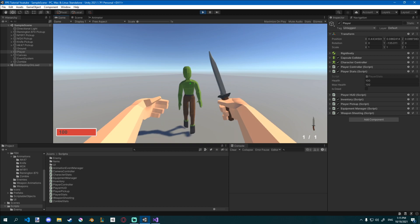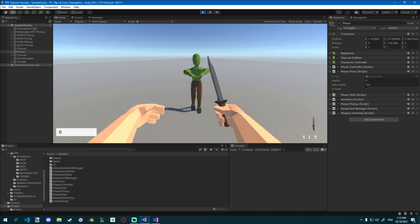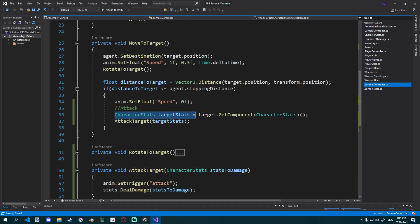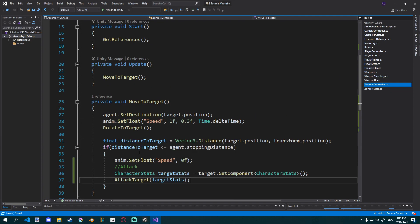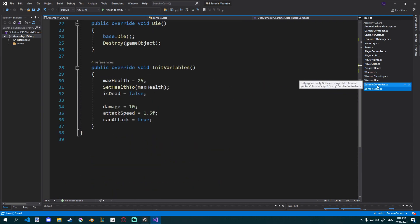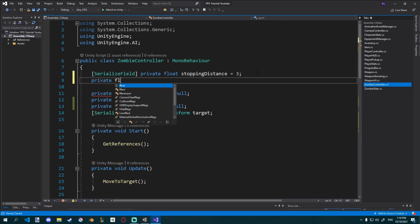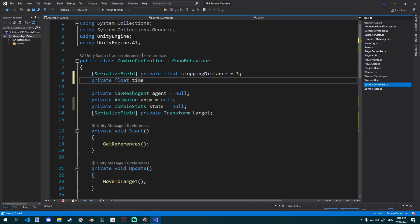Let's try this. You can see whenever our zombie gets close to us he attacks, but our health is already zero — he attacked way too fast. That's because this is getting called each frame, so 60 times a second. We don't want that; we want it to happen only once every attack speed, and currently our attack speed is 1.5, so once every 1.5 seconds. In our zombie controller, I'm going to create a new private float called timeOfLastAttack and set it equal to zero.